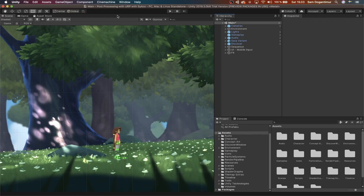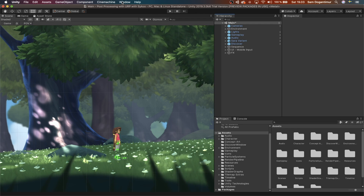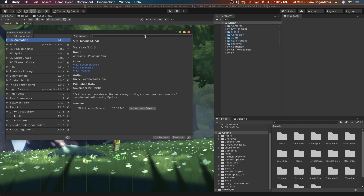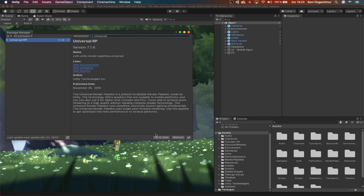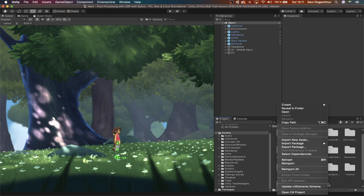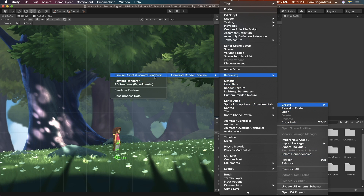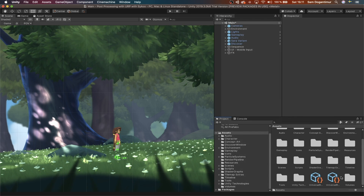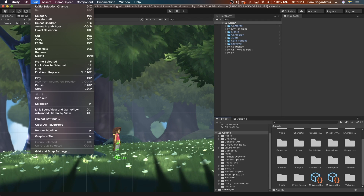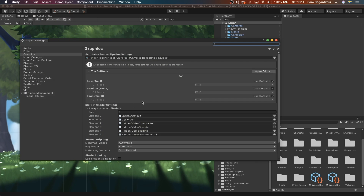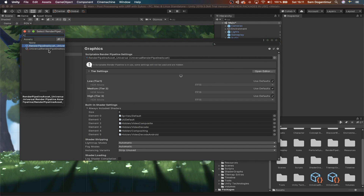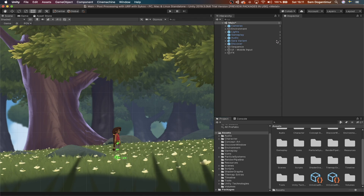If you don't have the Universal RP in your project yet, don't worry, because it's super simple to get it. You just go to Window, enter the Package Manager, and search for Universal. Once you find the package, select it and press Install. Then we just have to right-click in our Project tab, pick Create, go to Rendering, Universal Render Pipeline, and pick to create the pipeline asset. This is the configuration file, so we just tell Unity to use this. Let's head over to Edit, enter the Project Settings, and in the Graphics tab, assign the asset file in the field at the top. Now we're using URP.